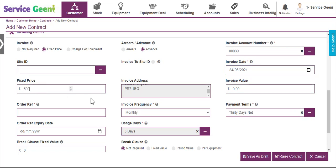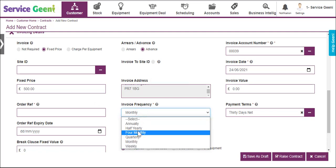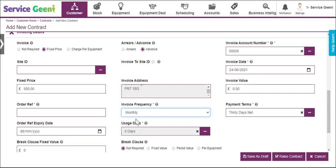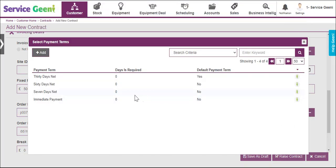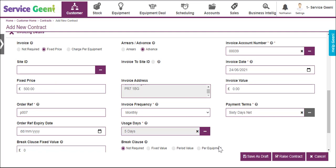As the option is fixed price, you must then enter the value for the fixed price. This should be the total price for the contract regardless of the equipment items on it — each invoice will be charged at this price. Now set the invoice frequency from the drop-down options, and enter the customer purchase order number in the order reference field.